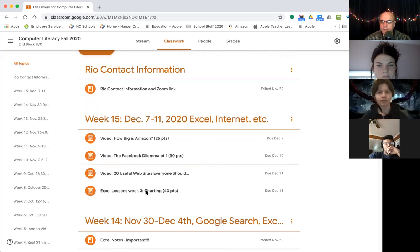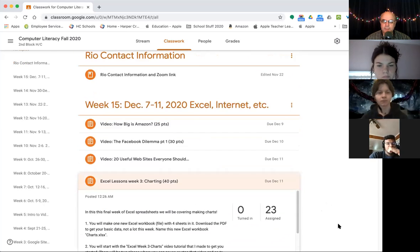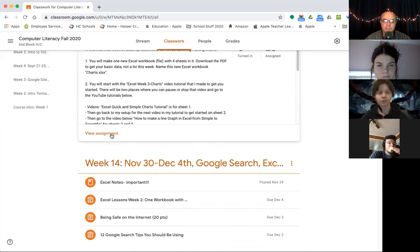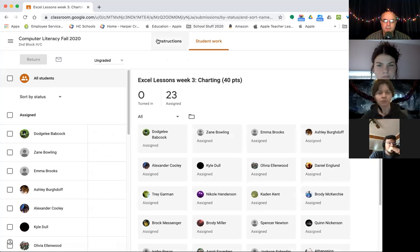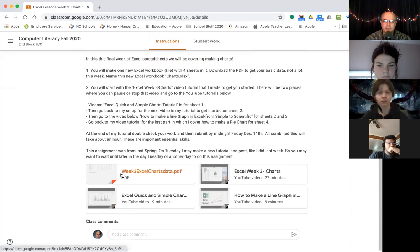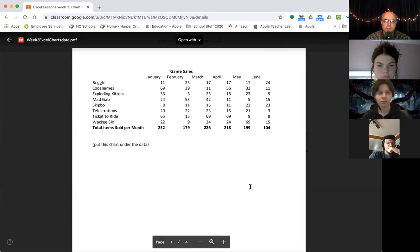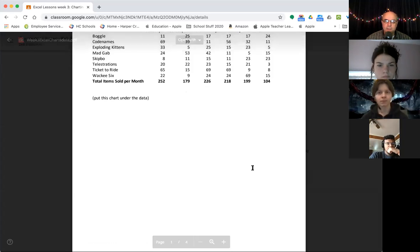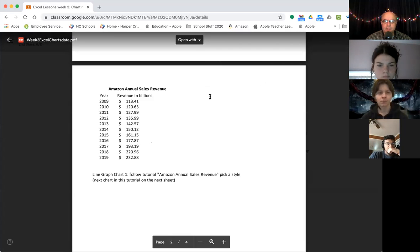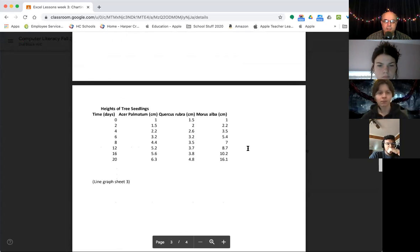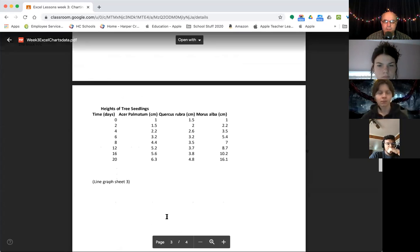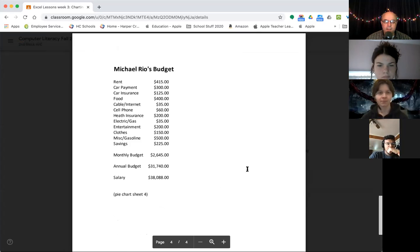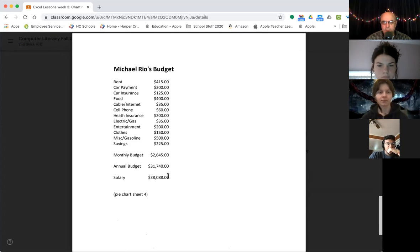And I'll start with the end of the week assignment first. The Excel assignment this week is you make a workbook. Here's a PDF of the information. You're going to have four sheets in your workbook. One sheet's going to have data about game sales, one sheet's going to have Amazon annual sales revenue, one sheet's going to have heights of tree seedlings, and another sheet is going to have our budget. Now these numbers might be a tiny bit different from when we did it at the beginning of the Excel unit.